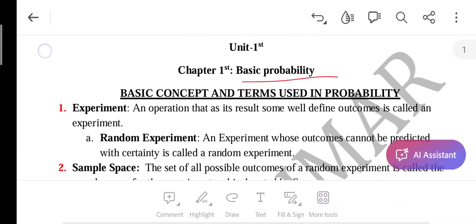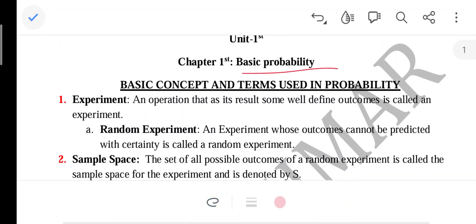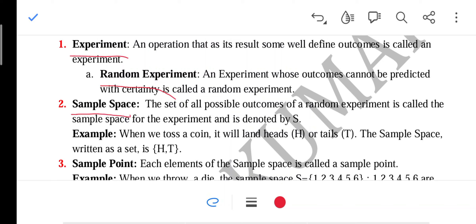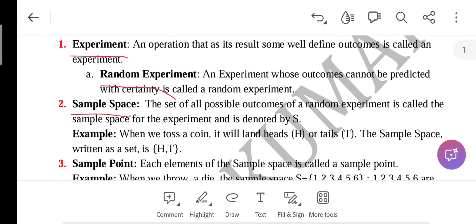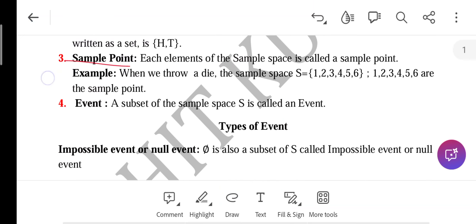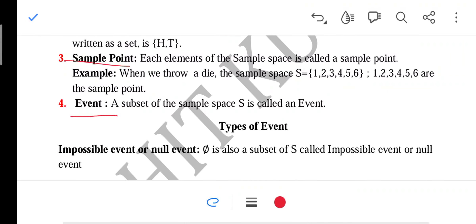In basic probability, we discussed the experiment, the random experiment, the sample space, and the sample point. We discussed the event. The event was a subset of the sample space. The result of the random experiment, if we put it in a set form, then we call it the sample space.